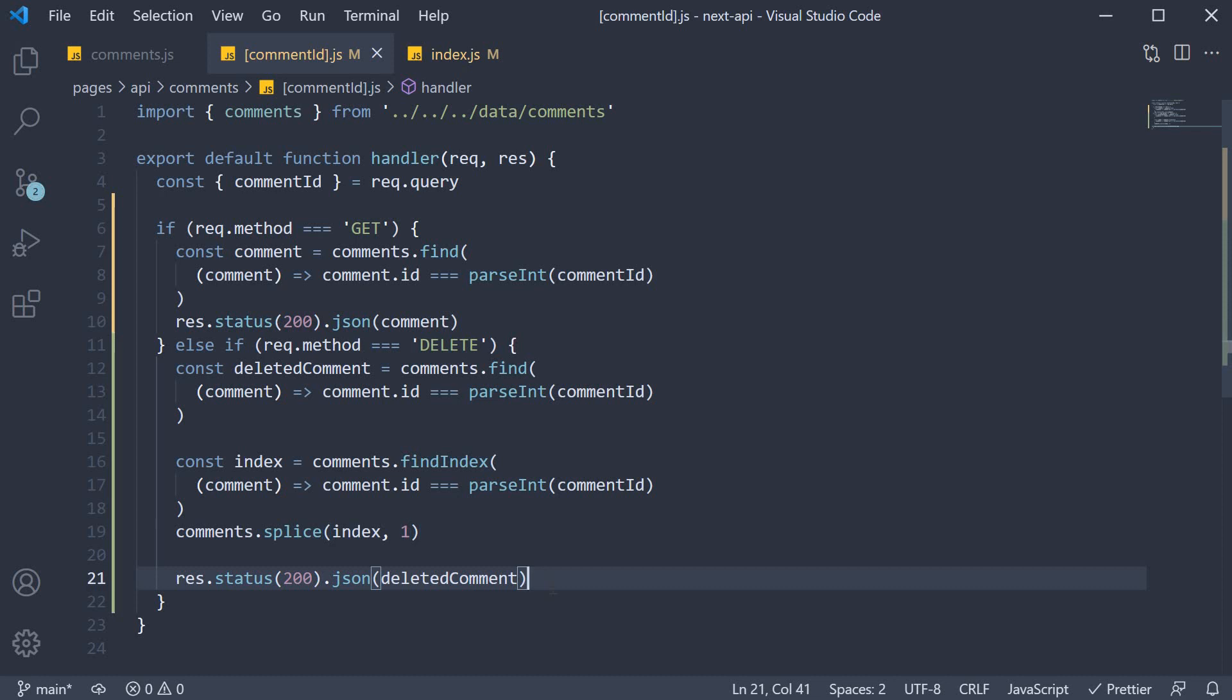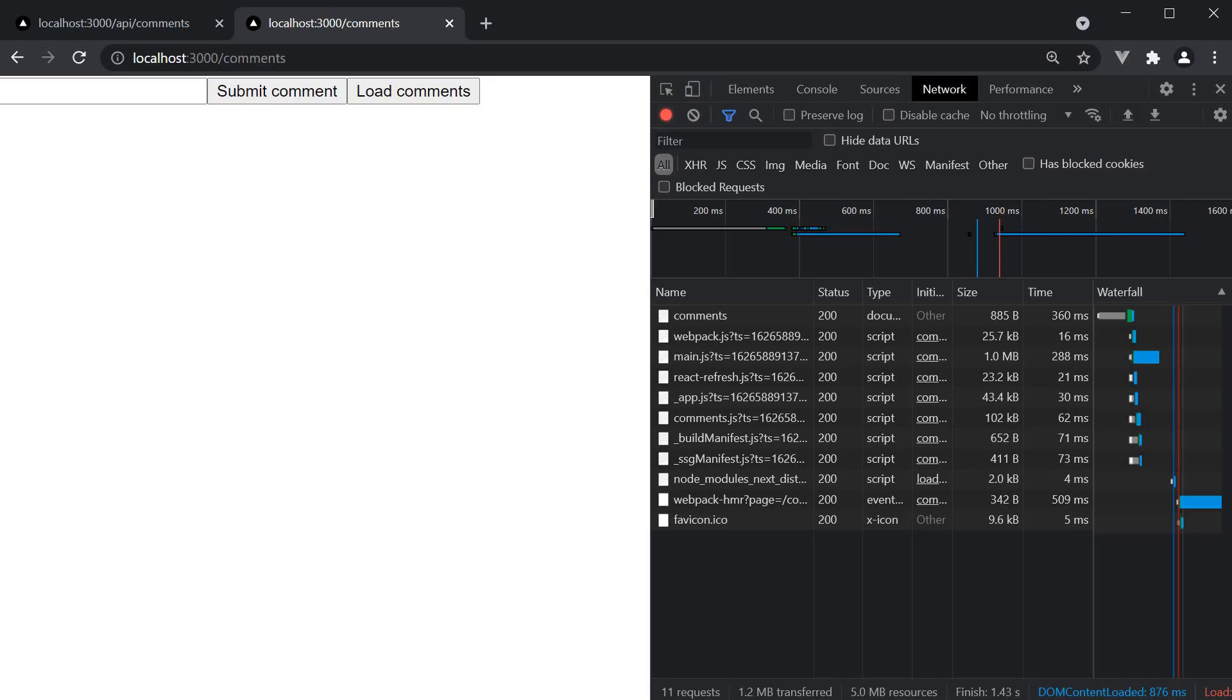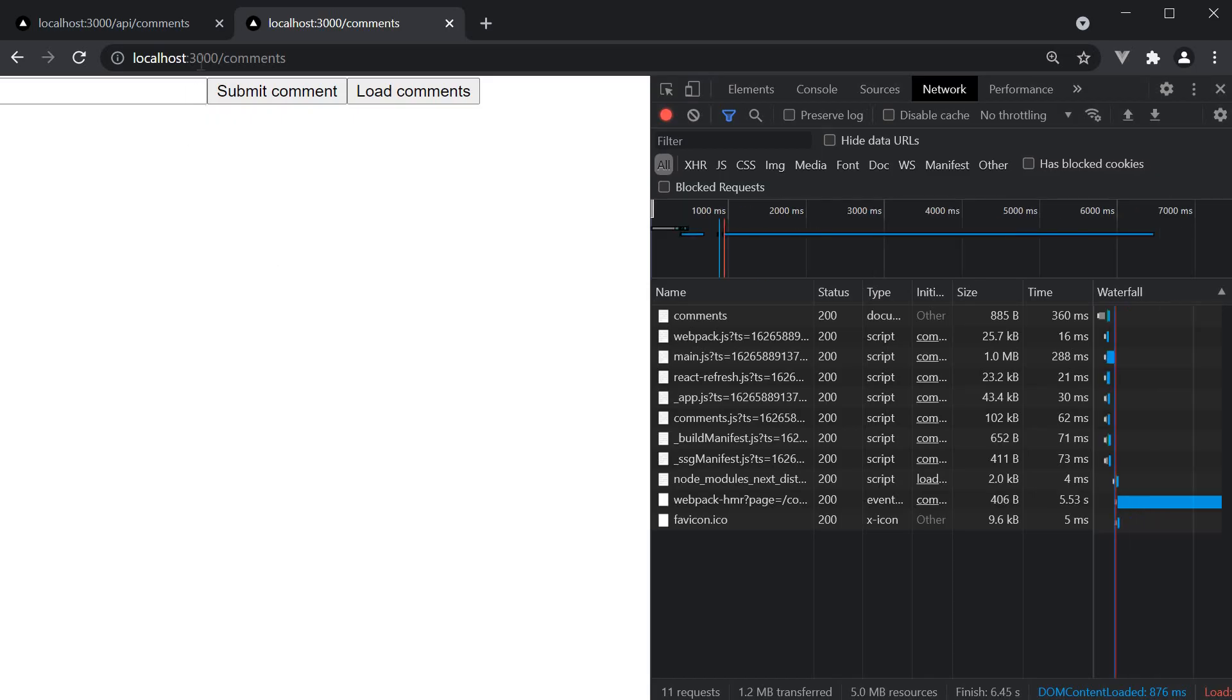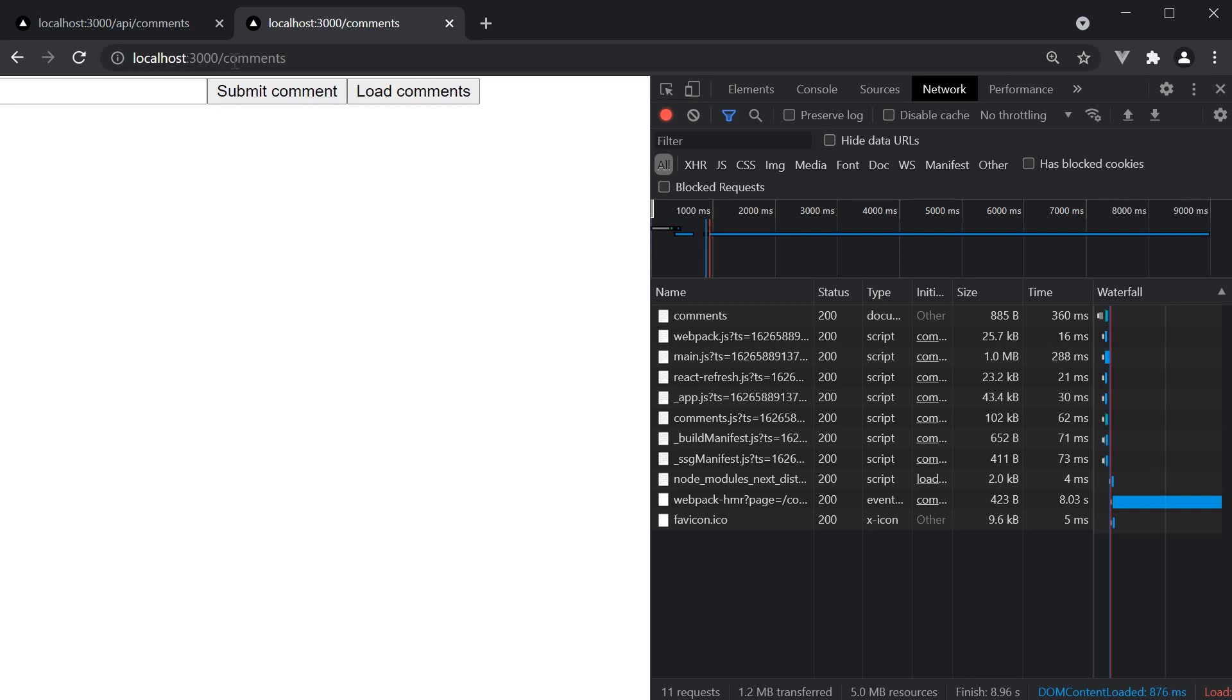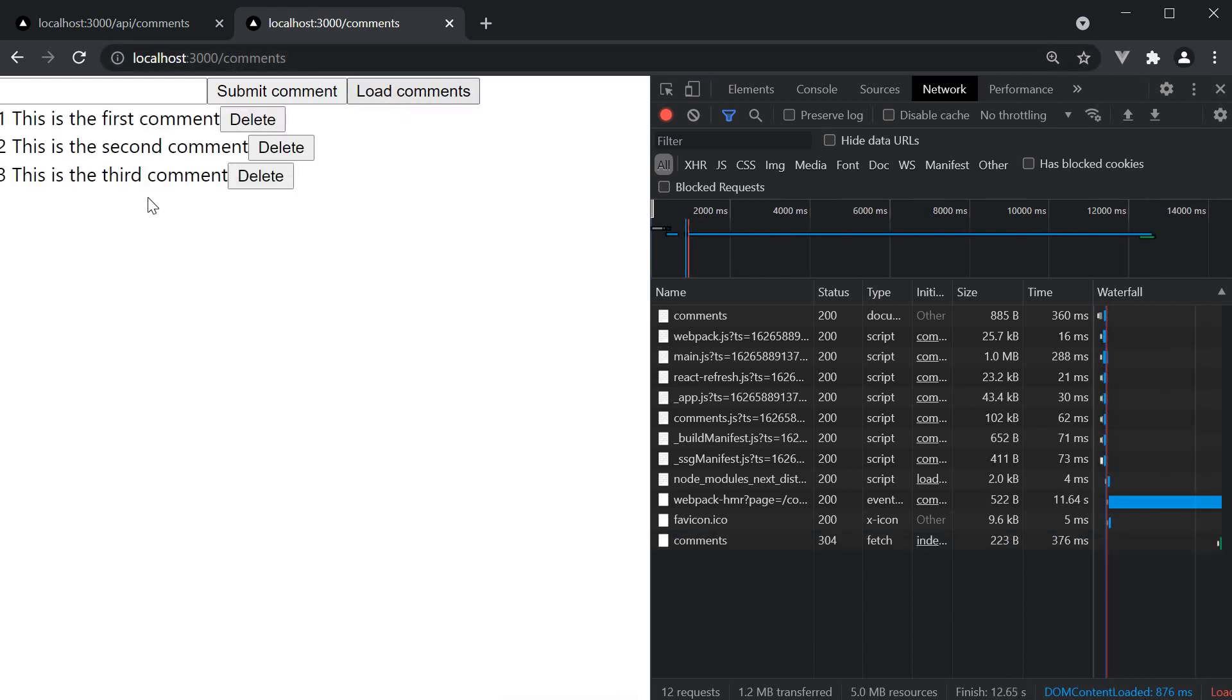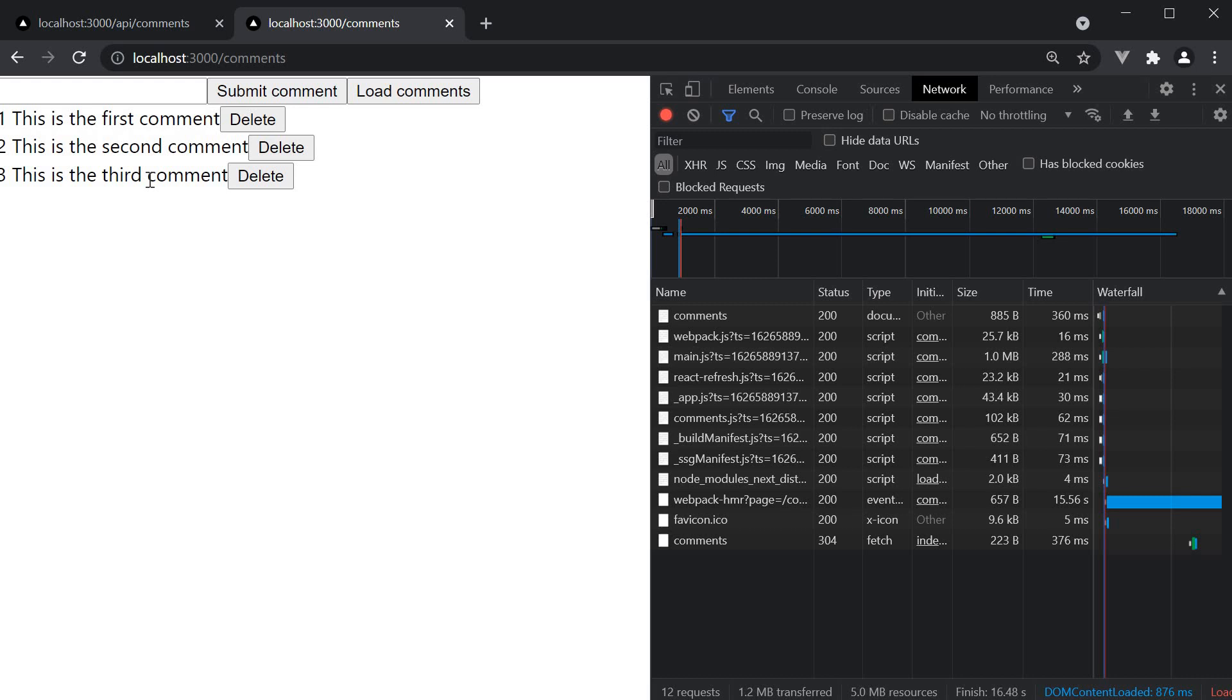And that pretty much is our delete request handler. Let's save both the files and test this out. I've navigated to localhost 3000/comments. When I load all the comments, we see the three comments from our comments array.